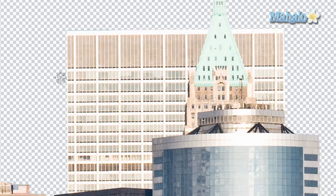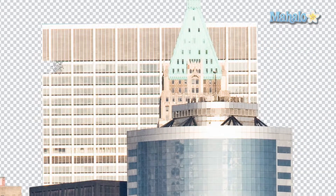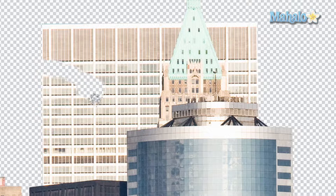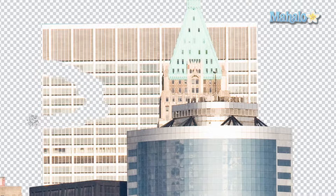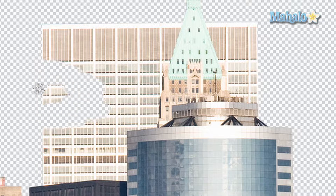We'll get started — just take a nice chunk out of this building right here. That looks decent, get rid of the rest.